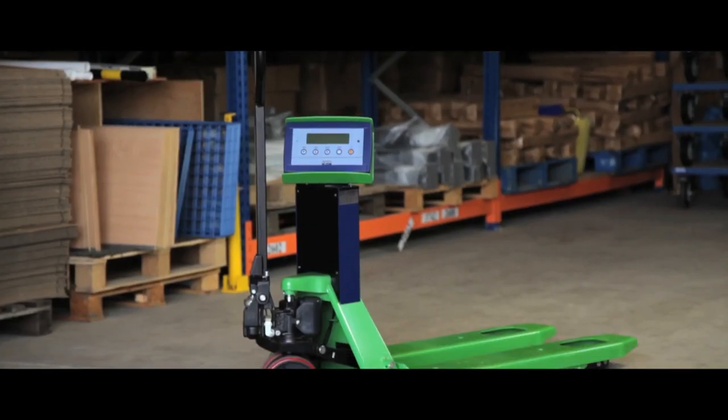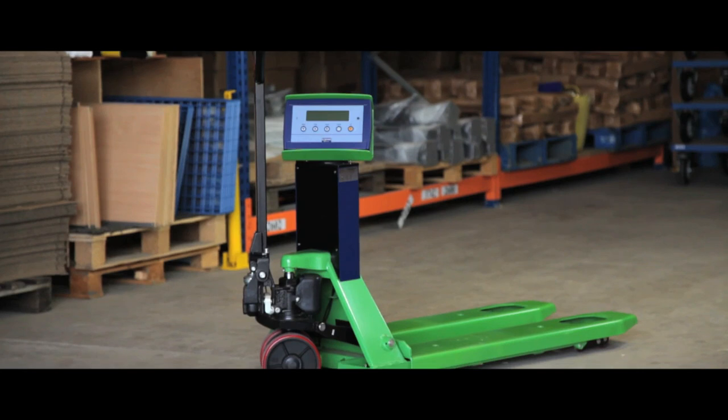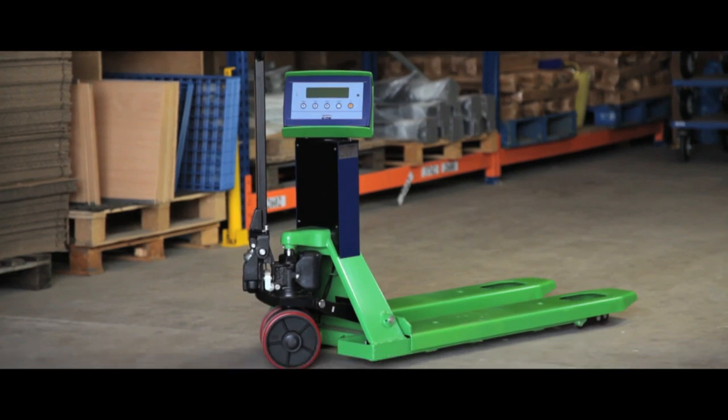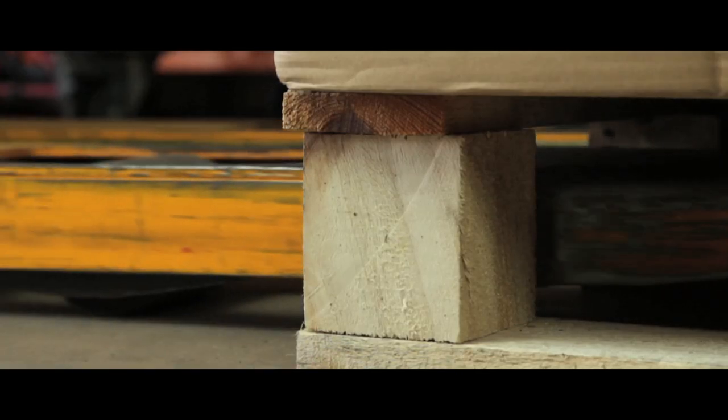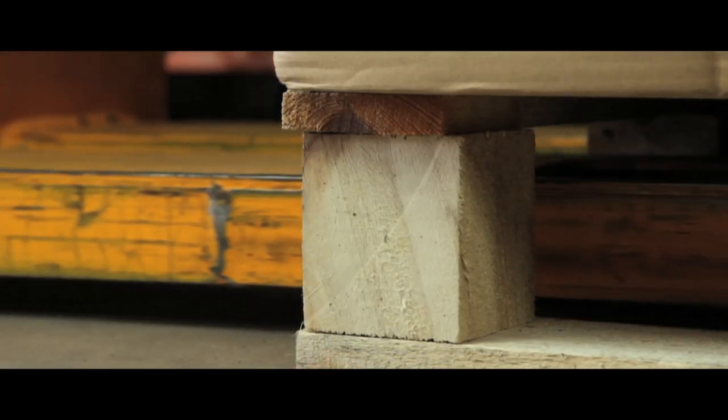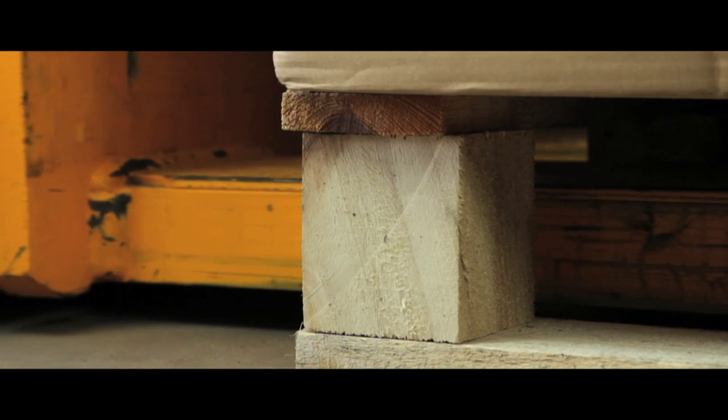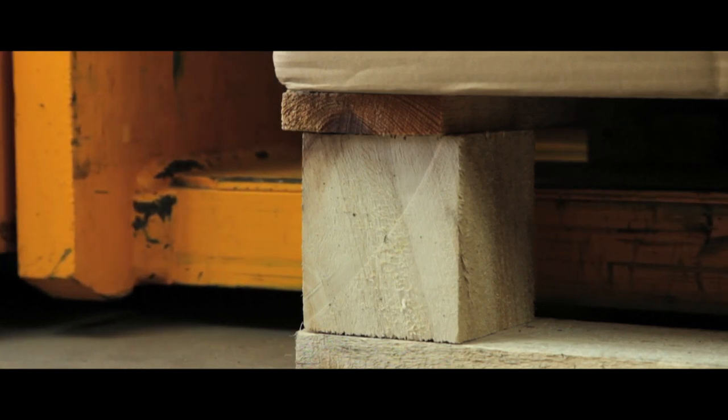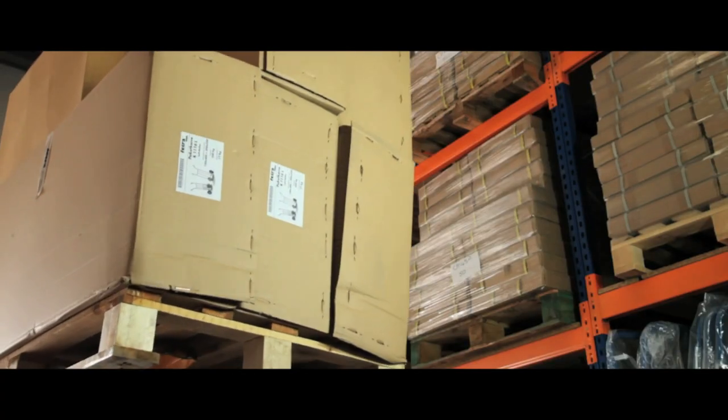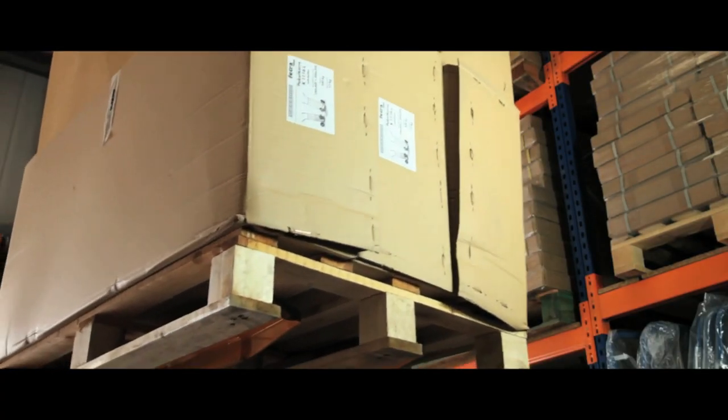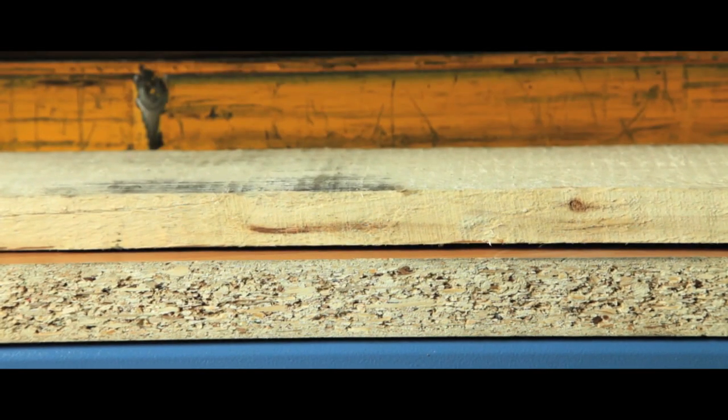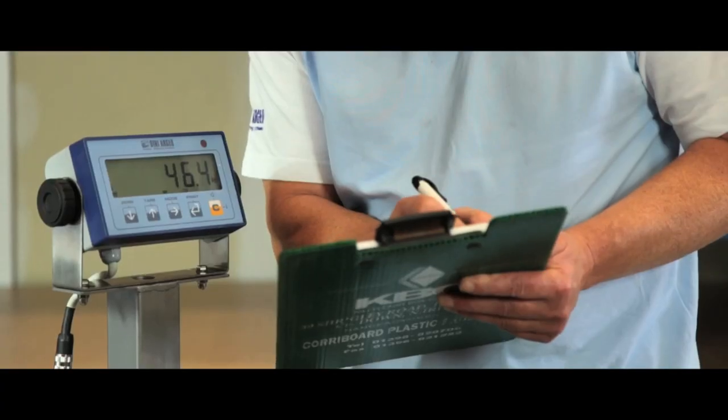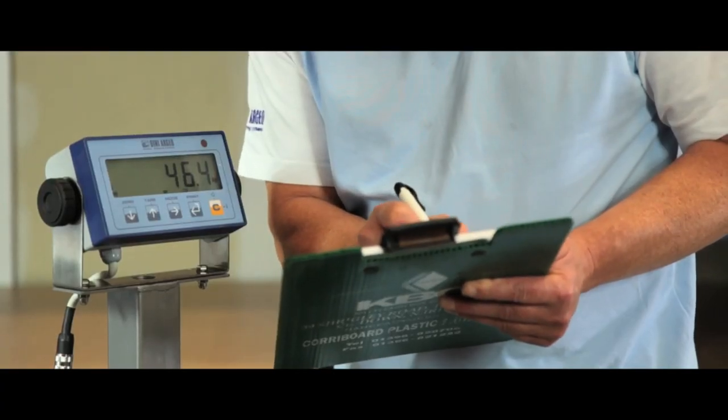This heavy duty pallet and scale truck is perfect for industrial weighing. Usually you load a pallet onto a forklift truck, transport it to the weighing scales, place the pallet onto the scales and then weigh it.